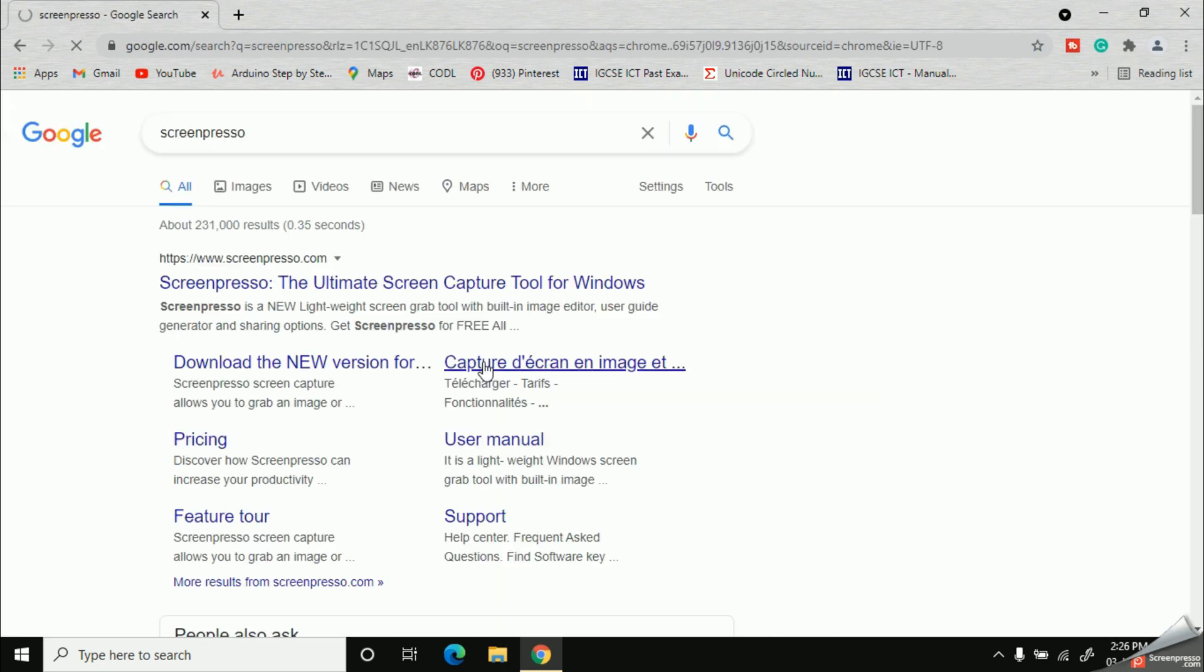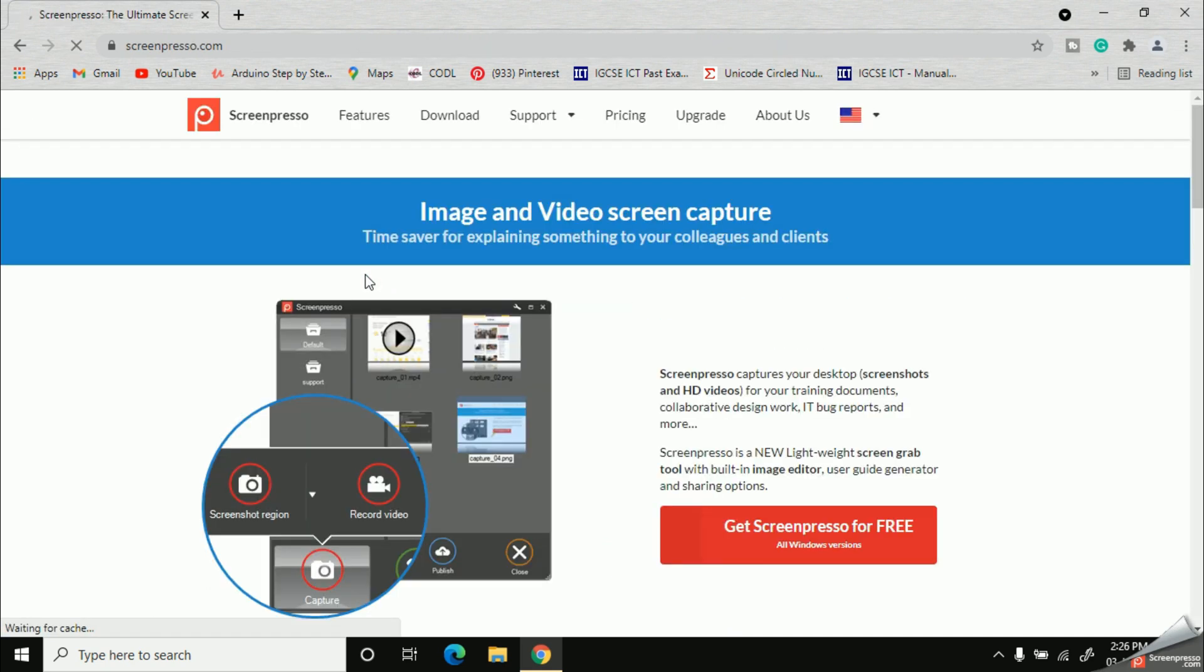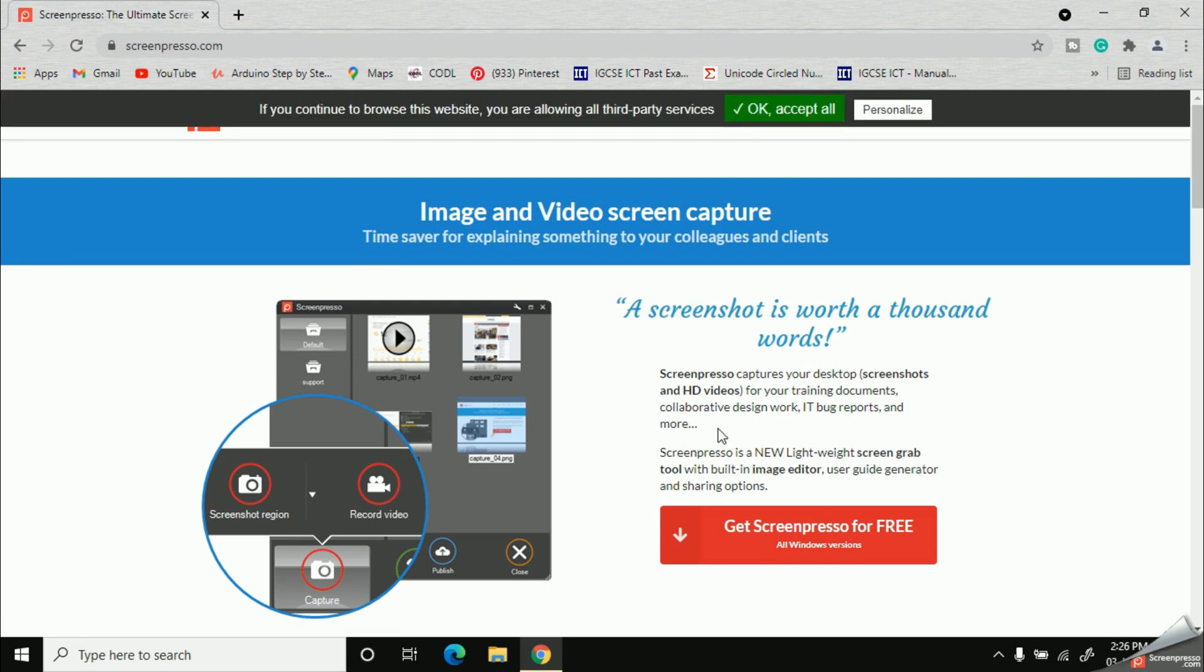Okay, now you can see the very first website which has been provided by screenpresso.com. Now I'm going to click on it and here, see, it will open like this. All right, now here you have a red button. If you are using a Windows PC, you can click on this button and start downloading.